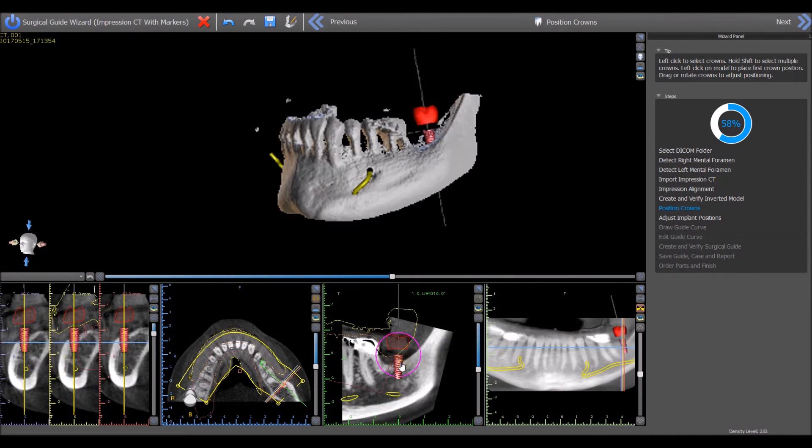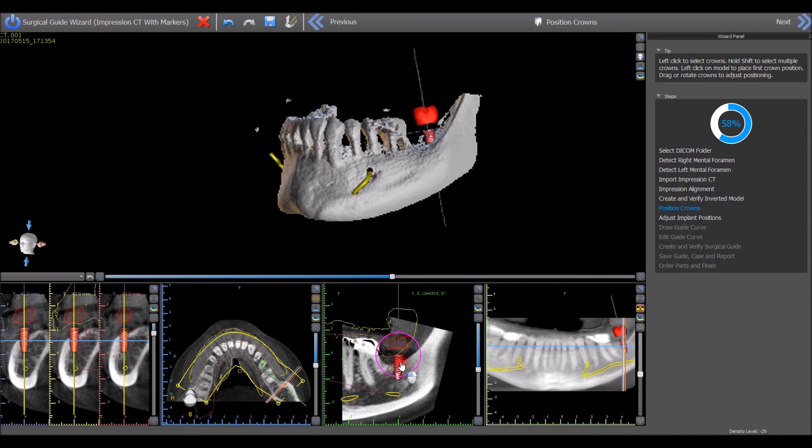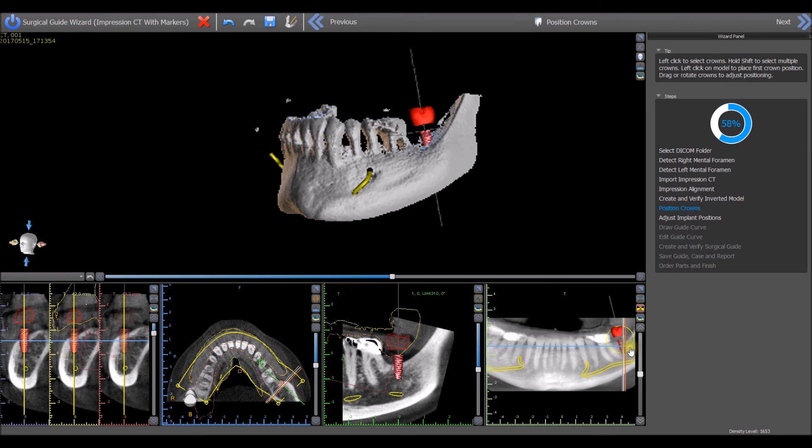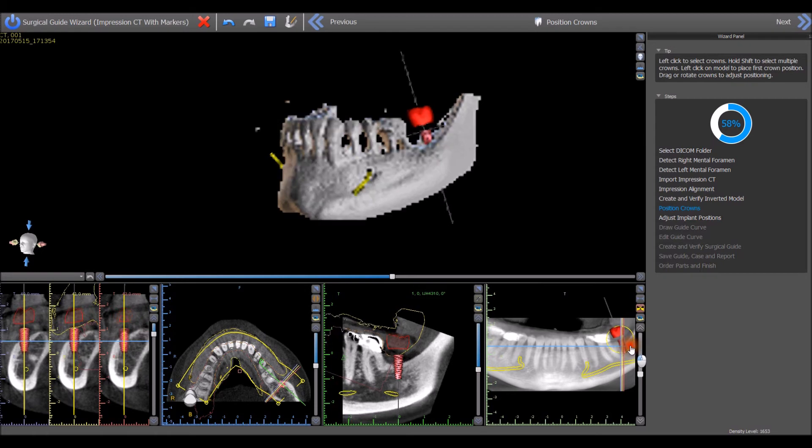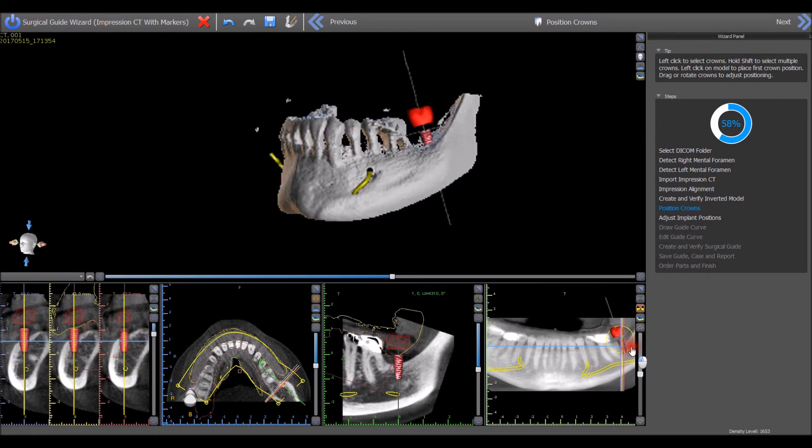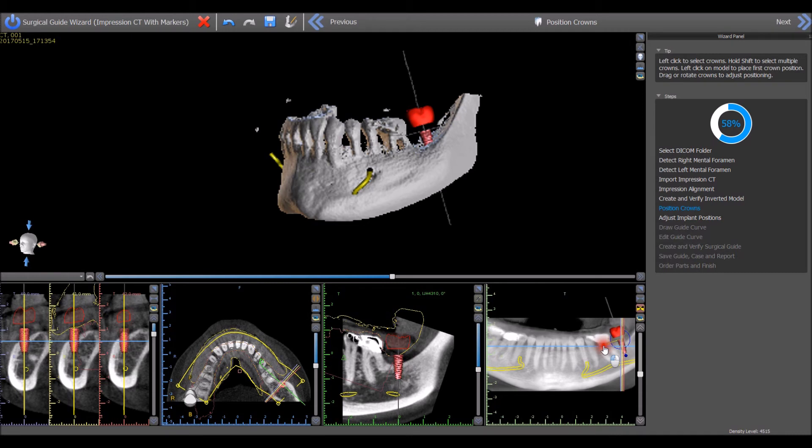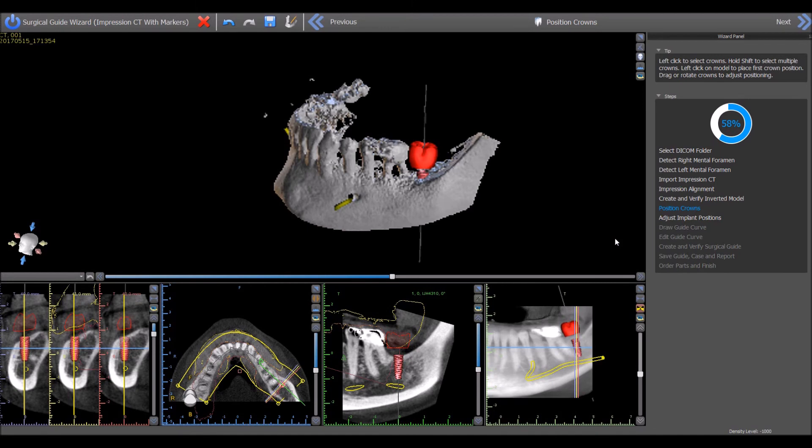Hold the left mouse button to grab and move the implant and virtual tooth to the ideal location. This can be done in any view. Moving the mouse over the implant will cause a rotation widget to appear. Hold the left mouse button to grab the widget and rotate the implant and virtual tooth. The dots that appear next to the virtual tooth can be used to resize the tooth. Once the implant and virtual tooth are in the desired location, press the Next button.